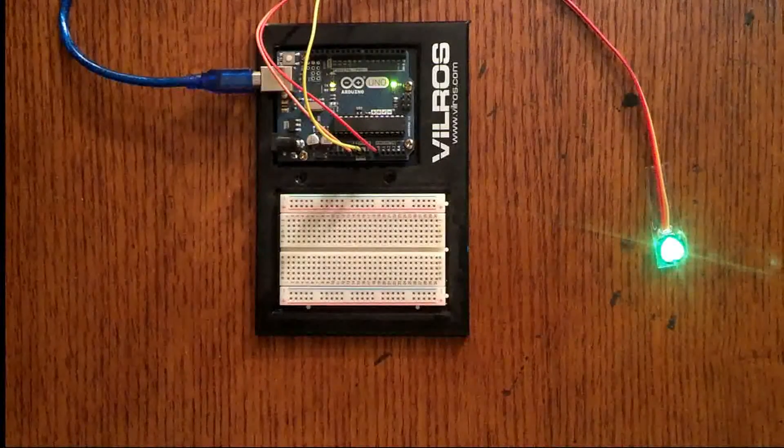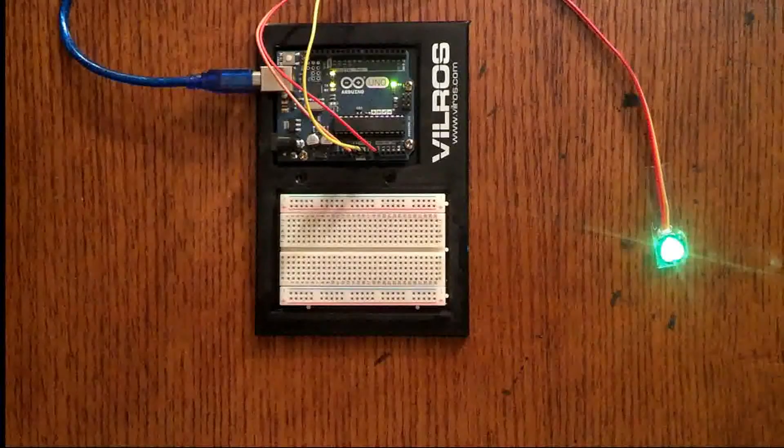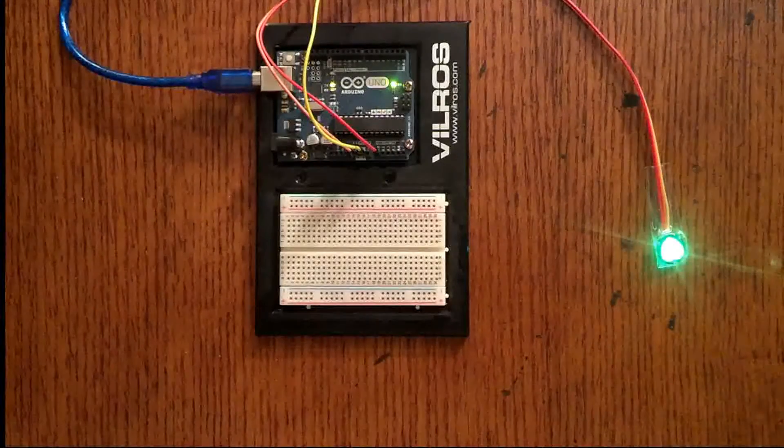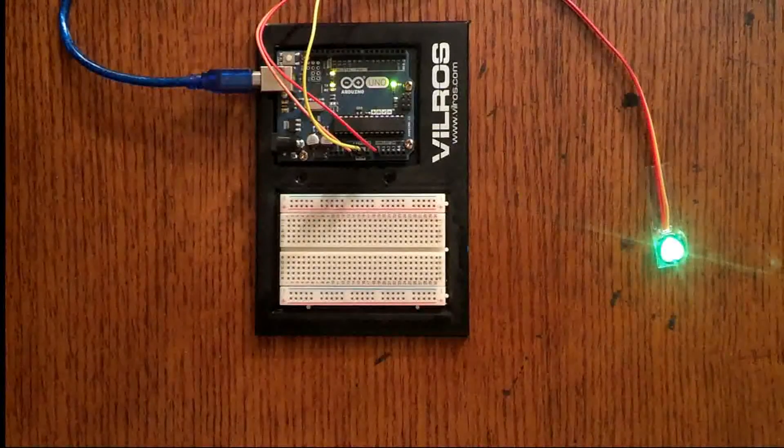All right. Hello, everybody. Today I'm going to show you my latest Arduino application.